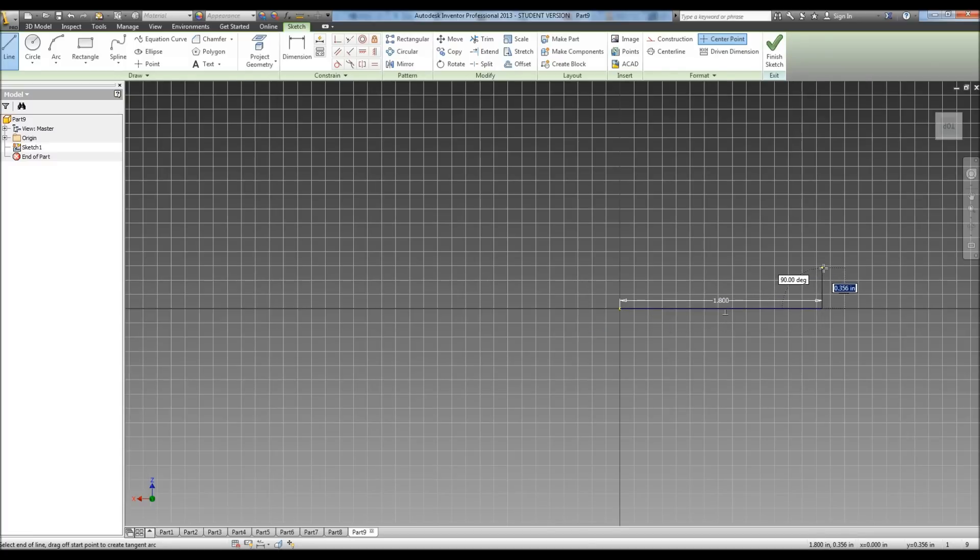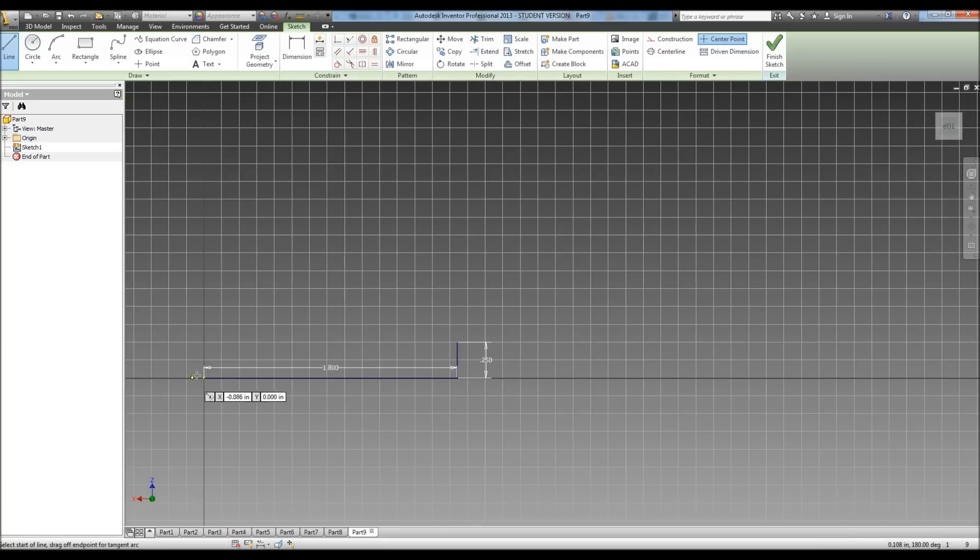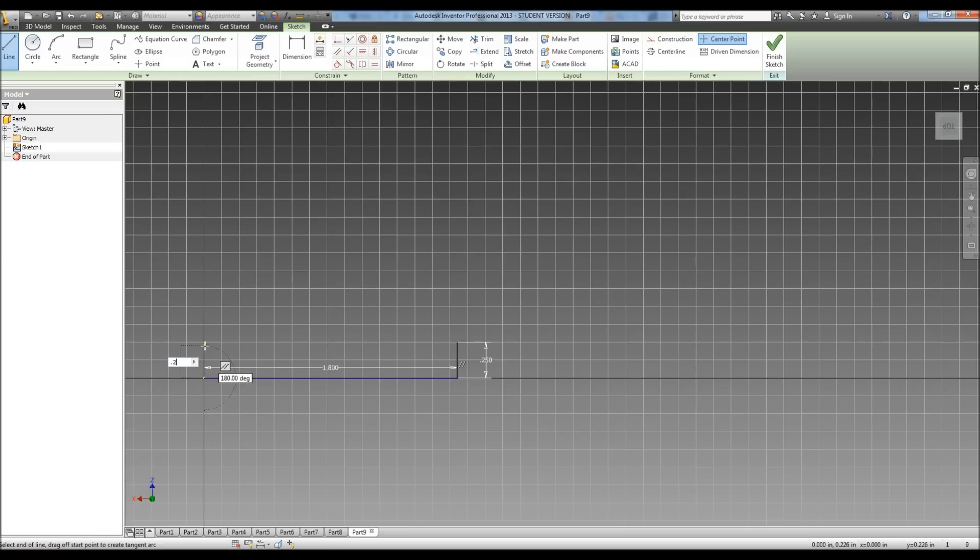Then it tells us our sides are 0.25. I'm going to go ahead and click there, and then 0.25.